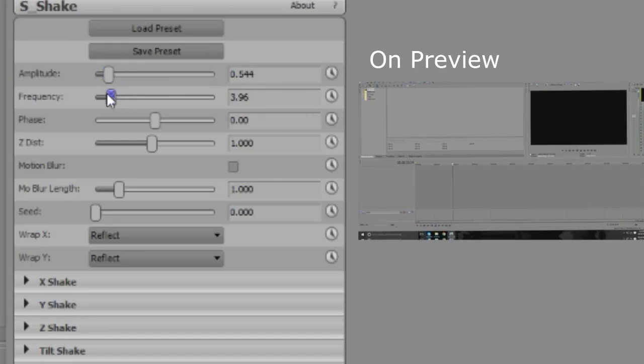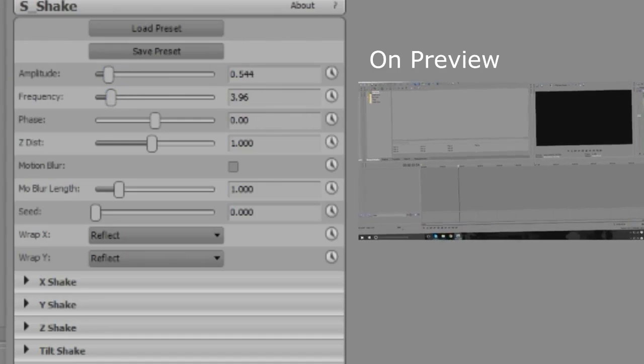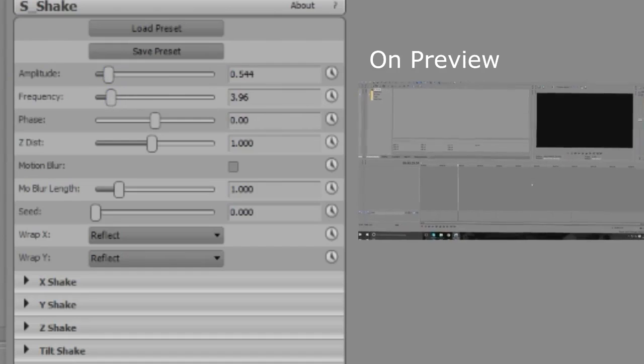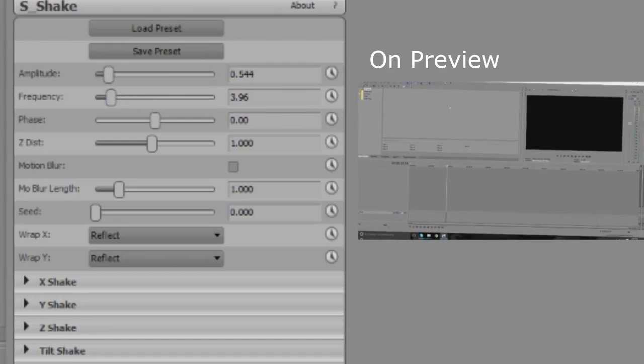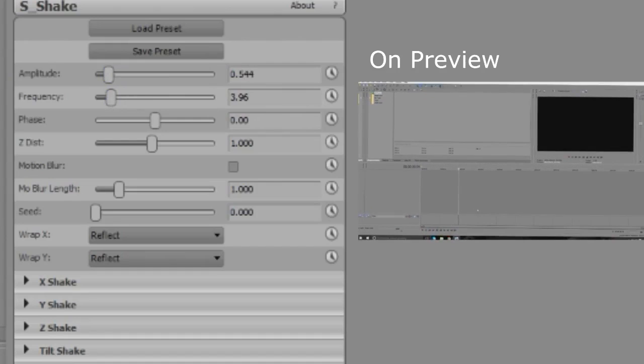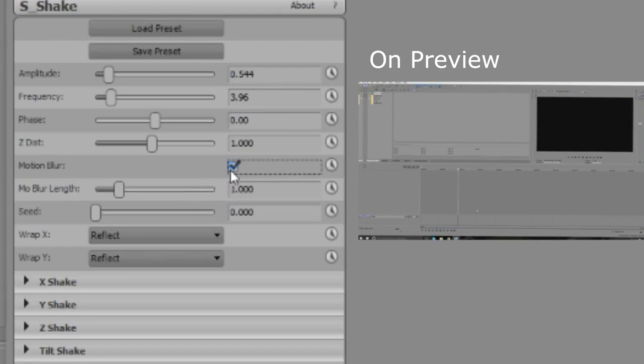Keep the frequency a bit low too and press play. And it looks like this. Now to add the actual blur, I use the motion blur defaultly put on here.